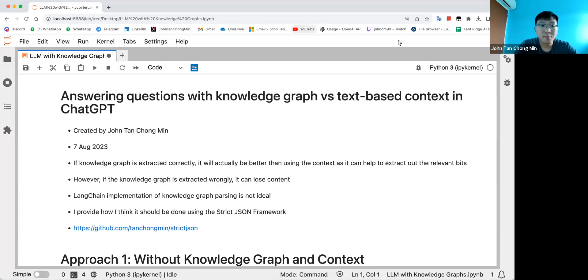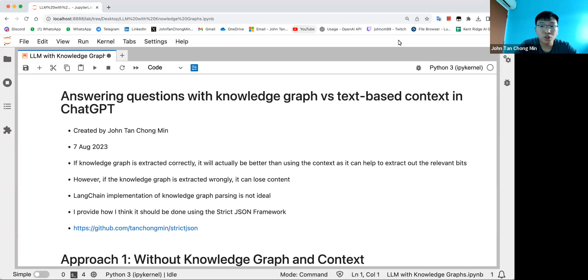Hi everyone, I'm going to go through the notebook of how we can use knowledge graphs as context to answer queries. We will compare a few approaches.